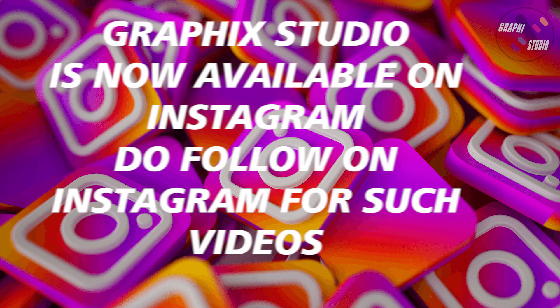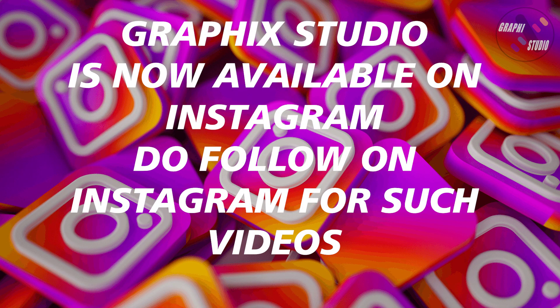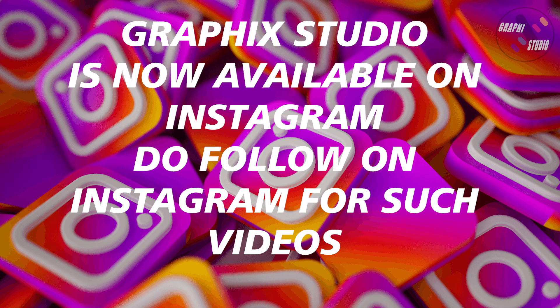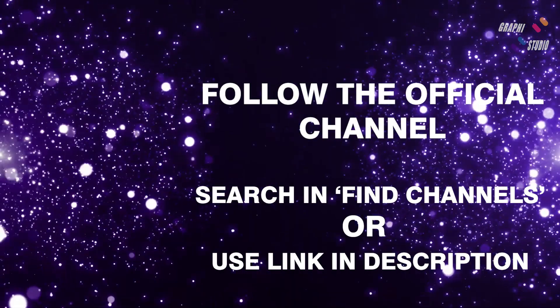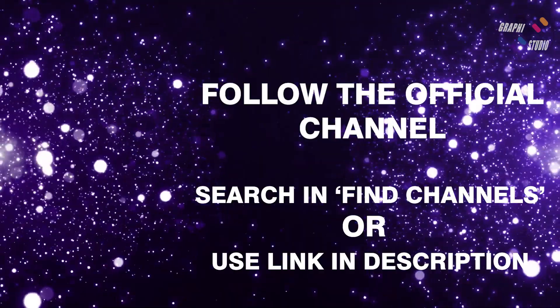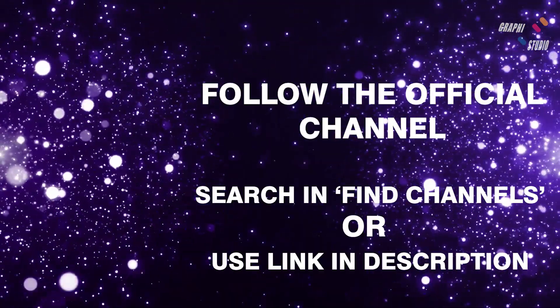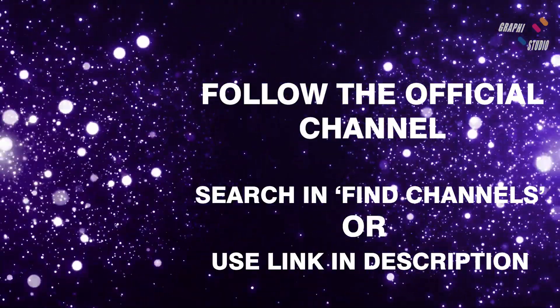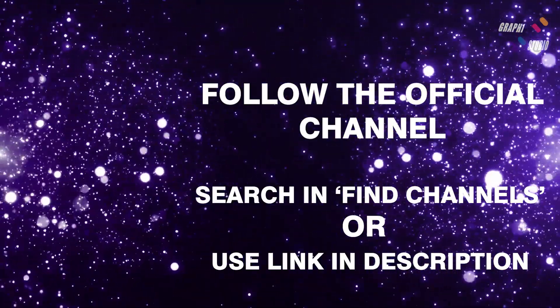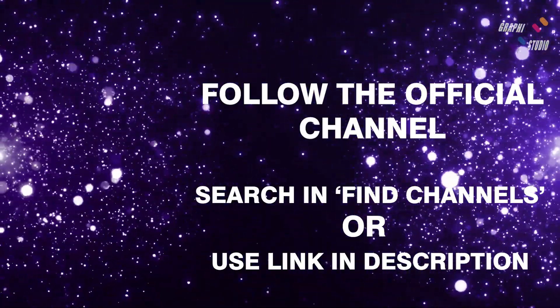Graphic Studio is now available on Instagram. Do follow on Instagram for such videos. Also, Graphic Studio is available on WhatsApp public channel. Follow to the official channel by searching in find channels, or click the link given in the description.